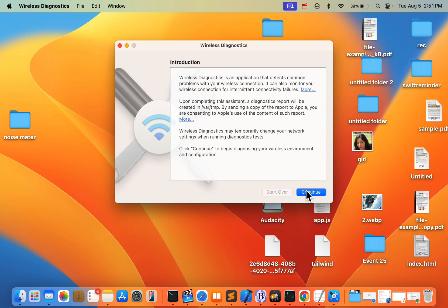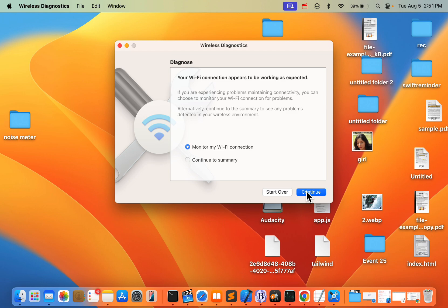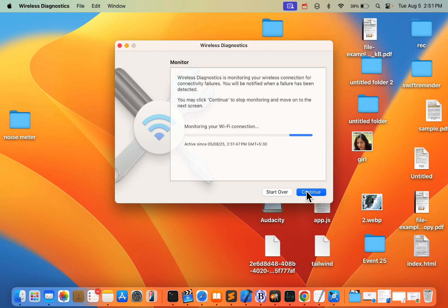Once it opens, click on 'Continue' and follow the on-screen instructions. This will automatically fix your issue. If this does not fix your issue, try the next solution.